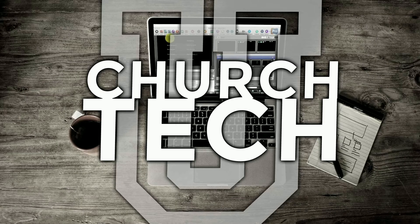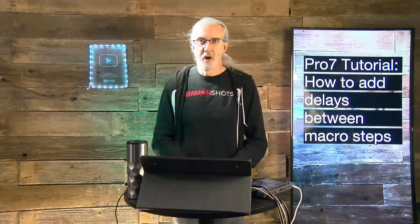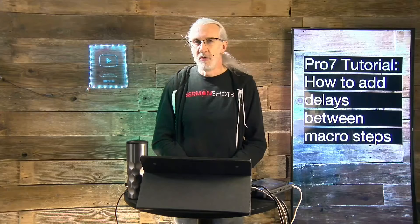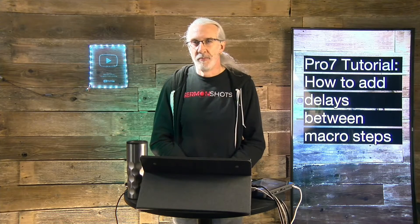Presented by Church Tech U, it's the ProPresenter Show. On today's show, how to add a delay between steps in a macro.